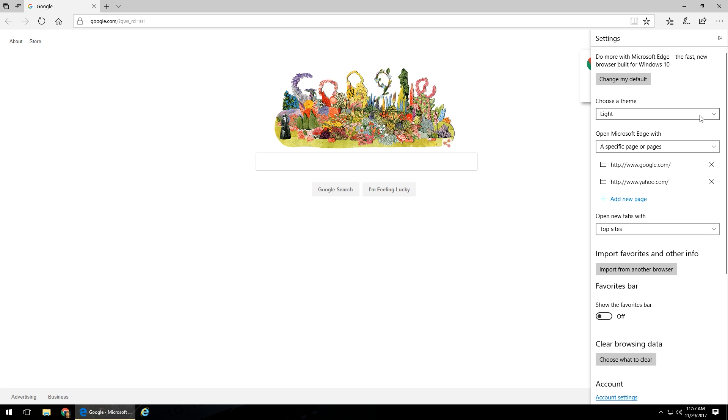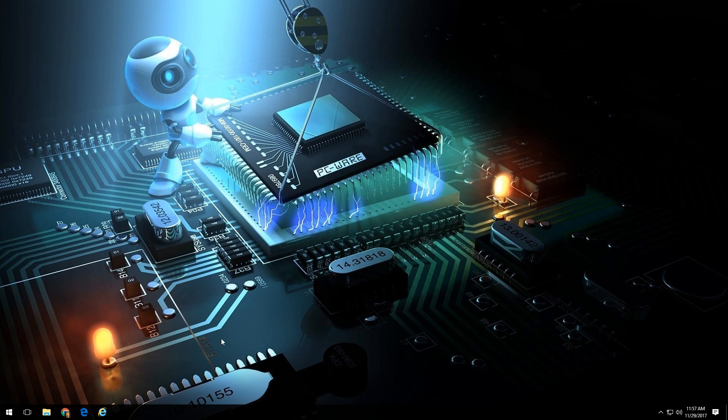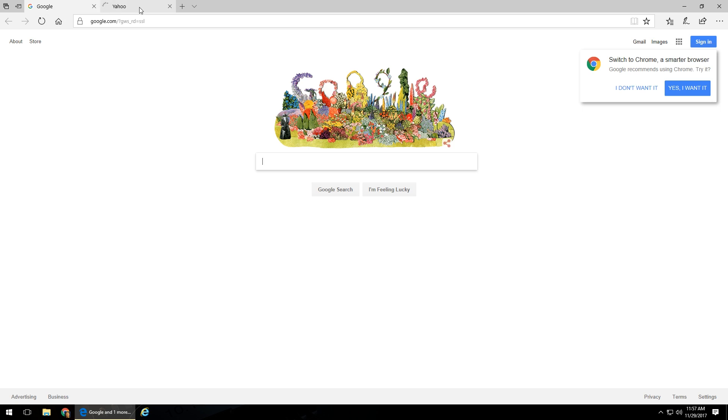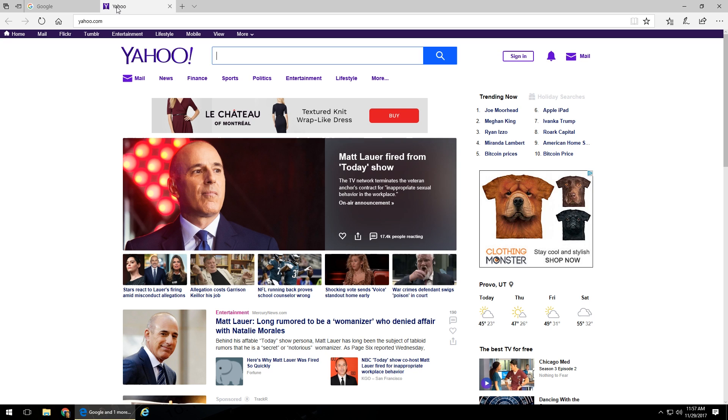Now we're going to test it and make sure it's working the way it should. To do that, exit out of Edge completely, then come back down and reopen Edge. You'll notice up at the top that not only Google but Yahoo also loaded as well. Thanks for watching that tech tip video — hope you learned something today. If you haven't already, go down, hit the subscribe button, leave any comments or feedback below the video, like the video, share the video. Quick question of the day before you go: what type of browser do you use? Leave that information below the video, and we'll see you next time.